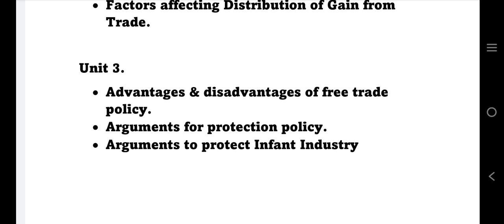From Unit 3, the first topic is advantages and disadvantages of free trade policy. What is free trade policy? If two countries are trading, no rules and no legal restrictions are put on either country — they can trade freely. The second topic is arguments for the protection policy, which is about how domestic goods are protected. In India, foreign goods are made much more costly so that we can protect Indian and infant industries.